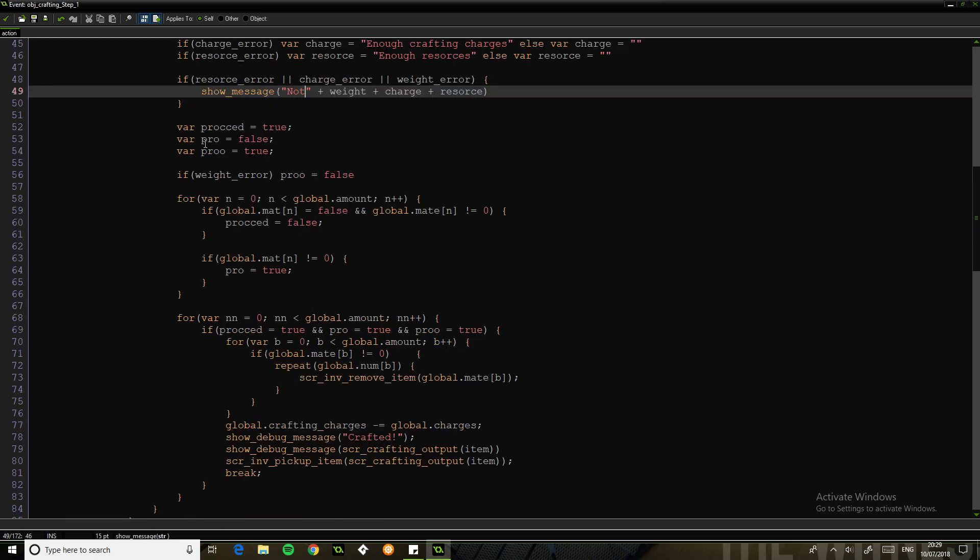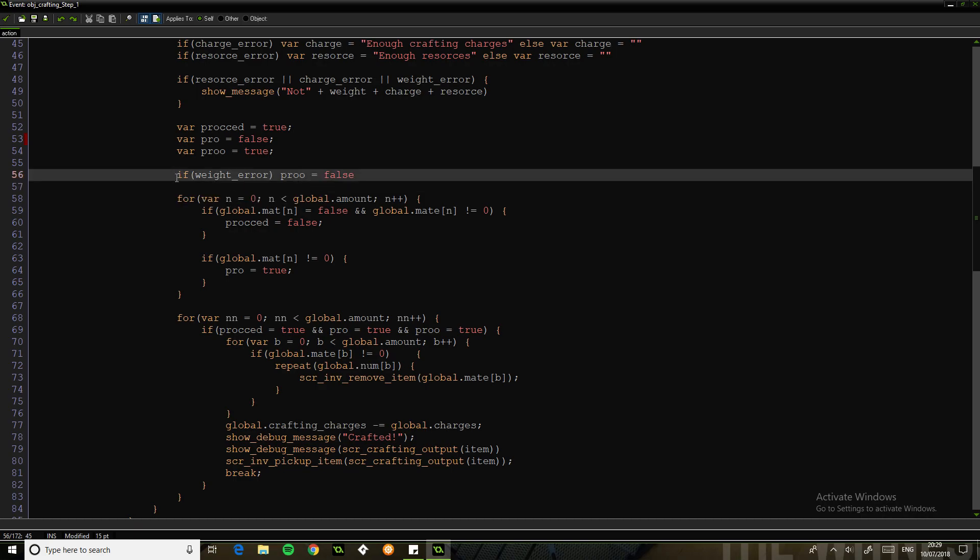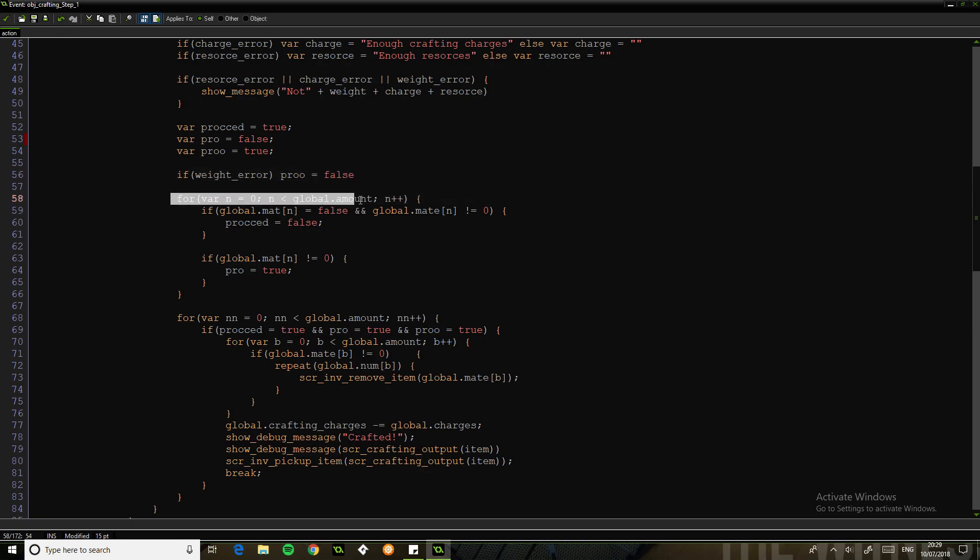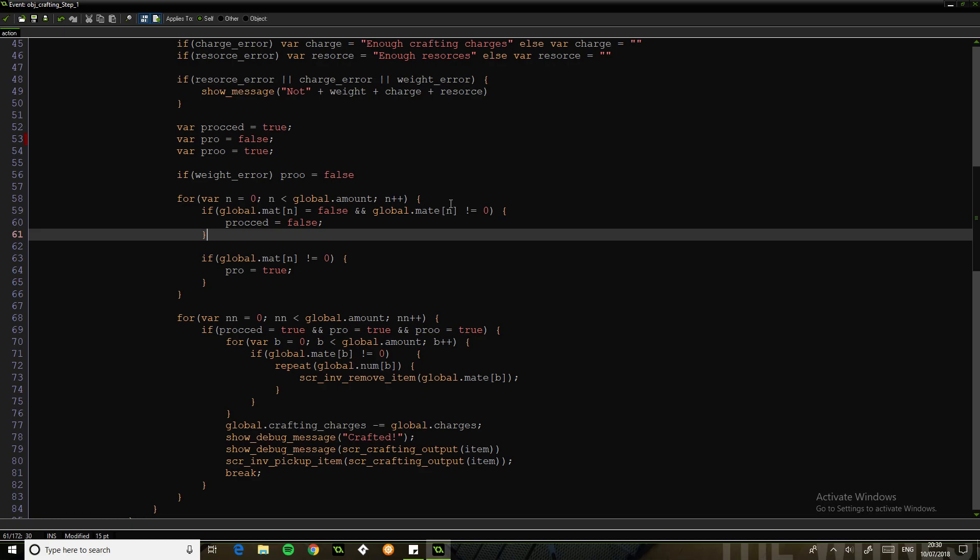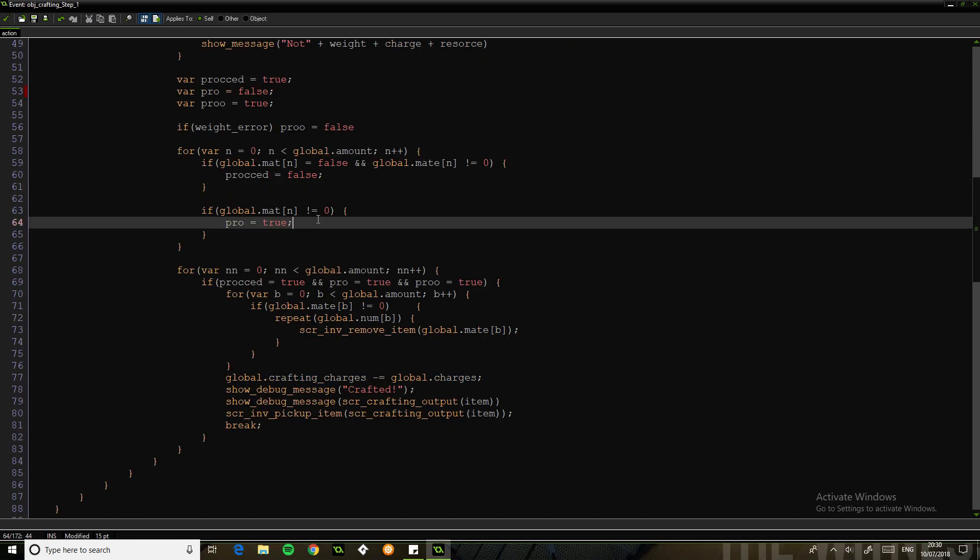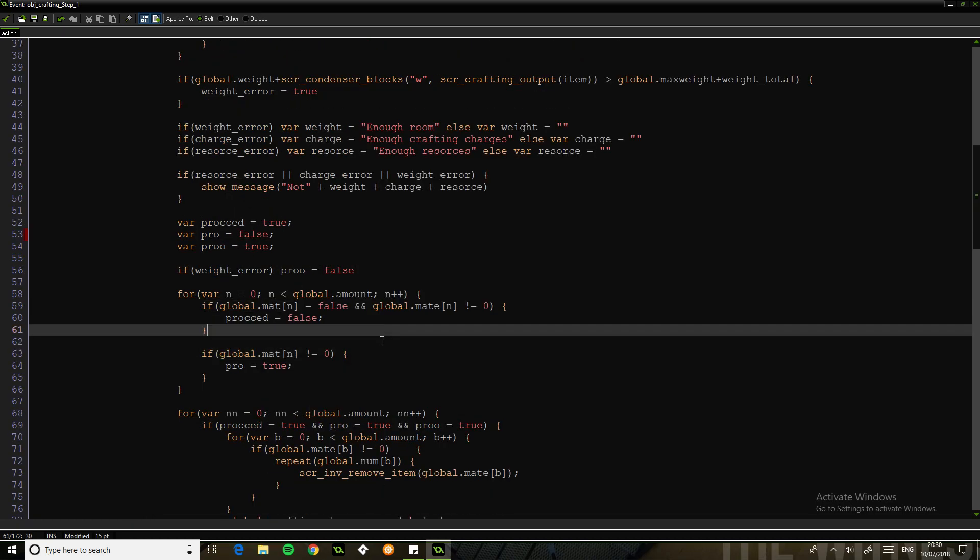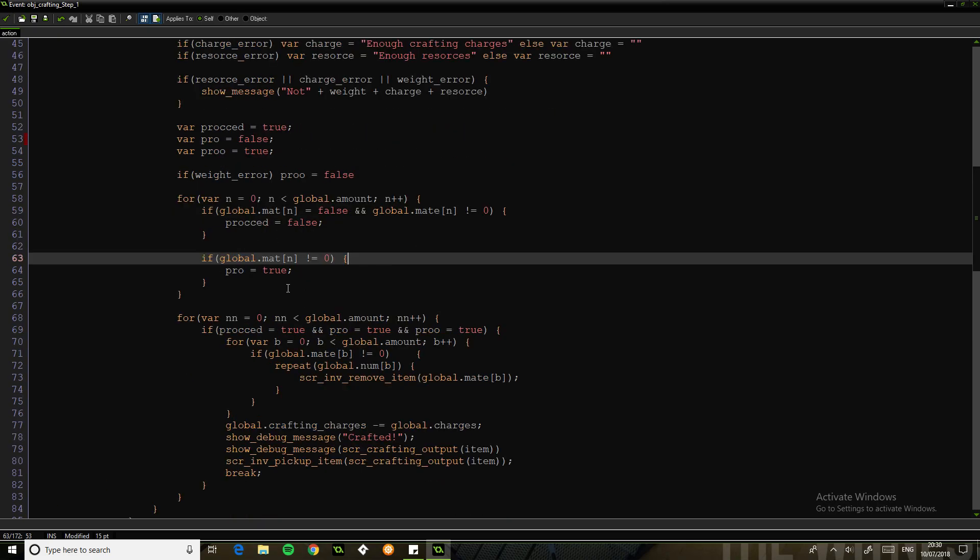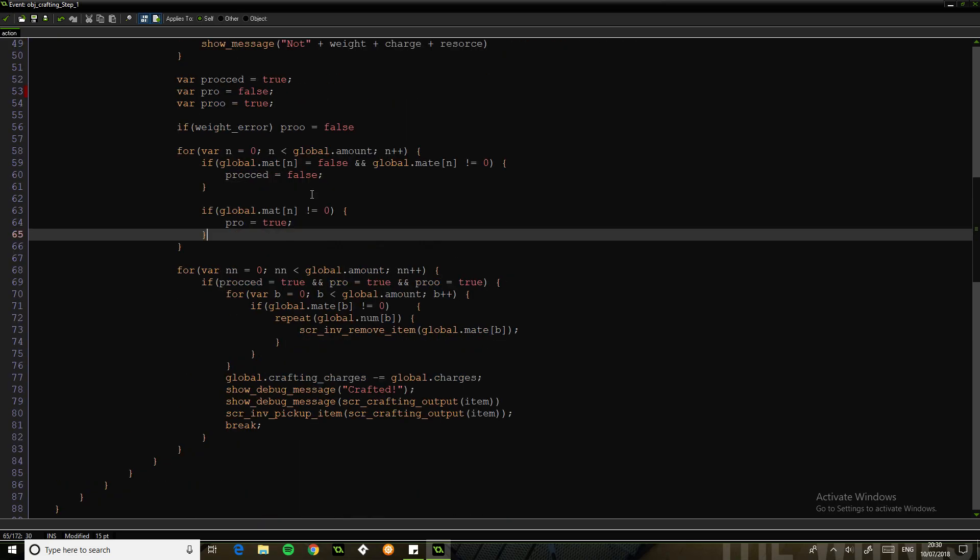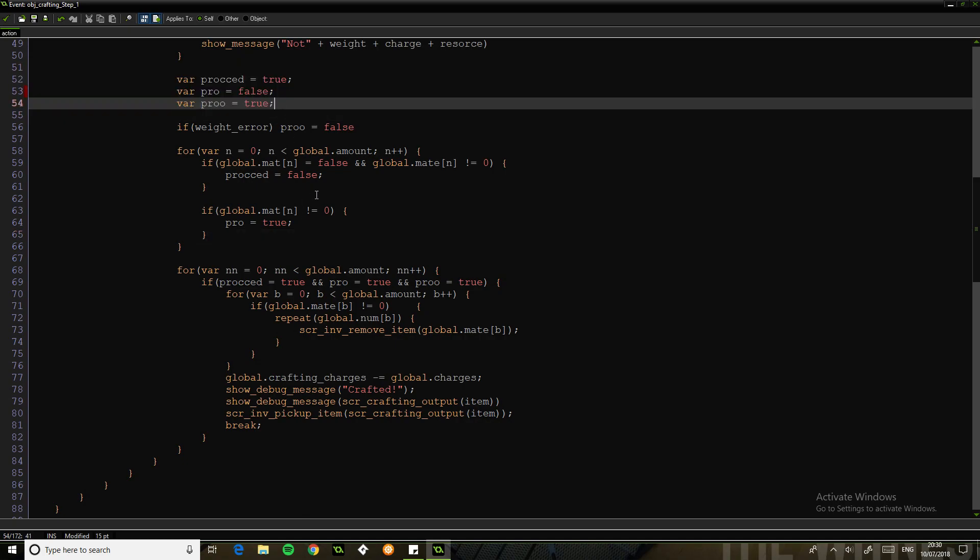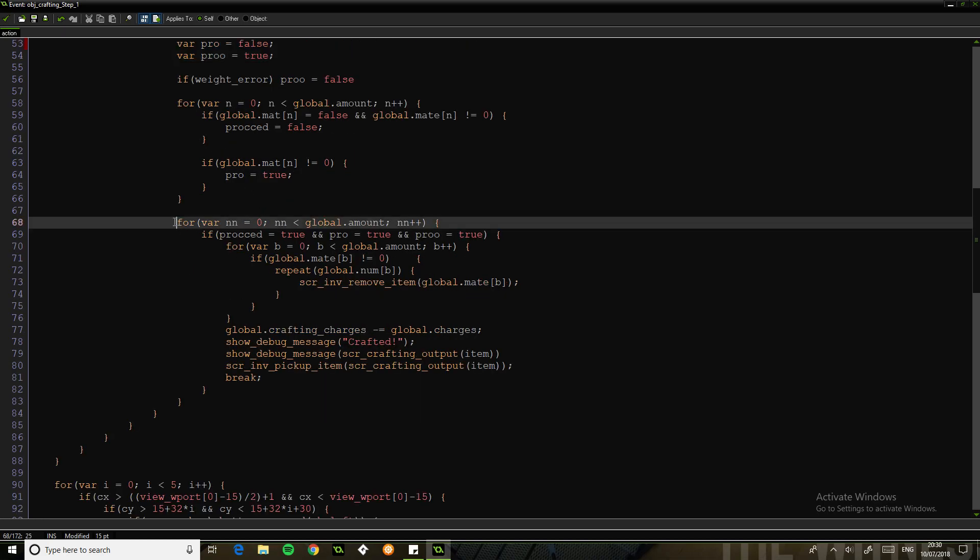Now we've got the proceed and prove. If we've got a weight error, we're not going at all. Then this is scrolling through all the ingredients. If any one of these is false, or the material is not equal to zero, we don't proceed. And then this one's got to be set to true. I think we want to keep that one as false. So potentially you could fit that around because that would be much nicer. But anyway, we'll just leave that for the moment.